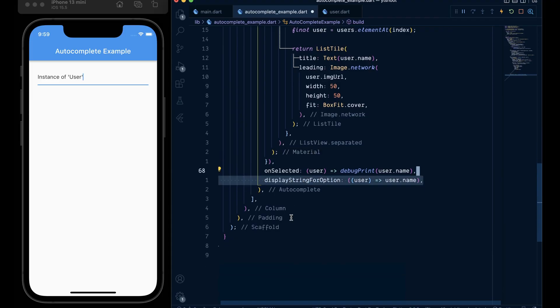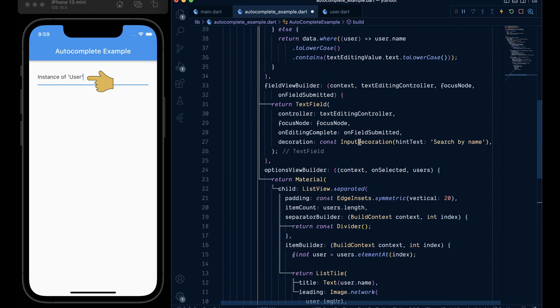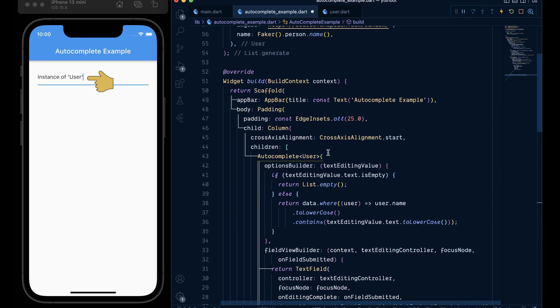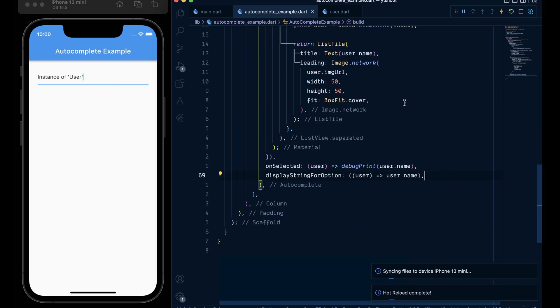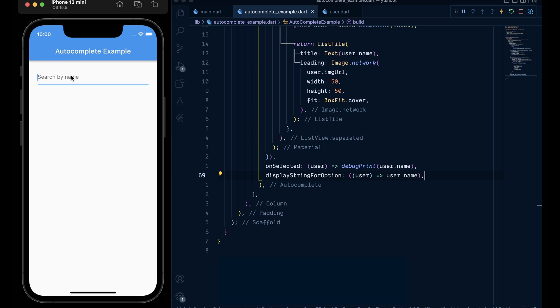Then add the display string for options which returns the user name from the given user to show the user name when we select instead of this instance of users. Now hot restart the application and the autocomplete should be working perfectly.